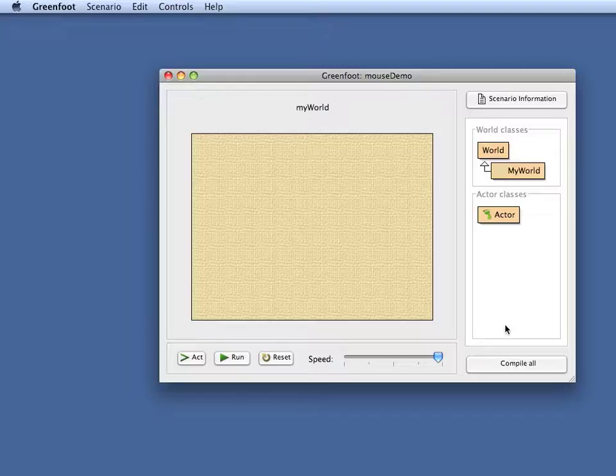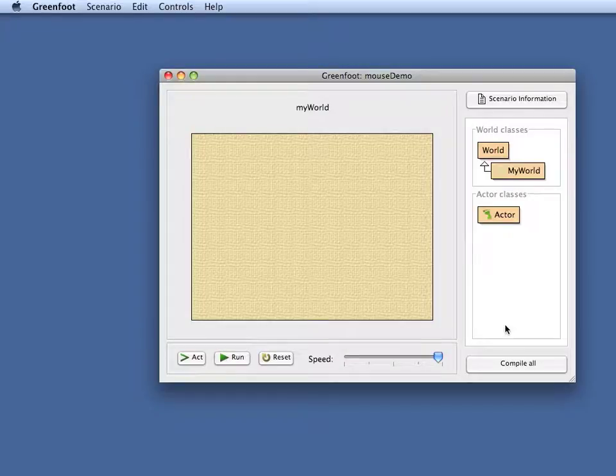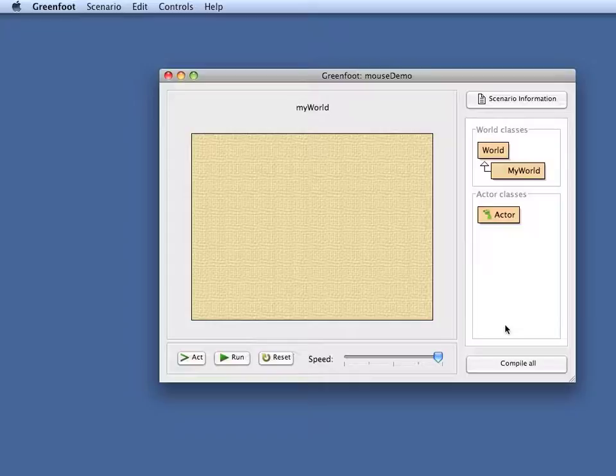Hello and welcome to the Greenfoot tutorial videos, a recording of a new section. This has been recorded in April 2008.